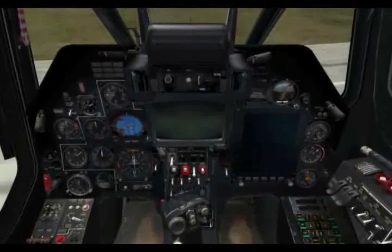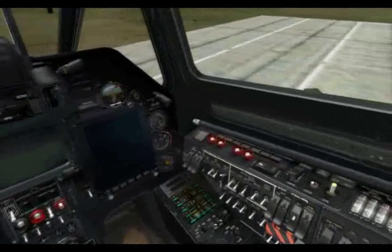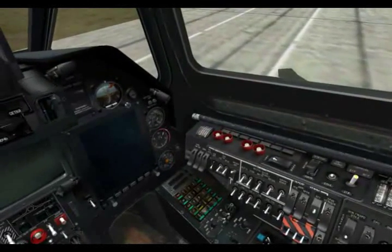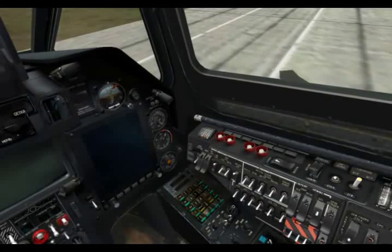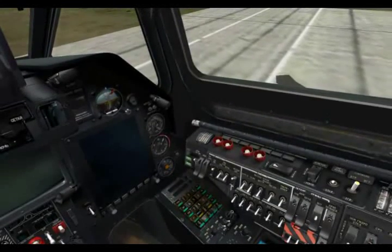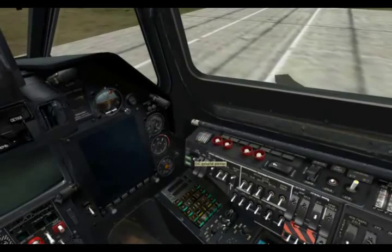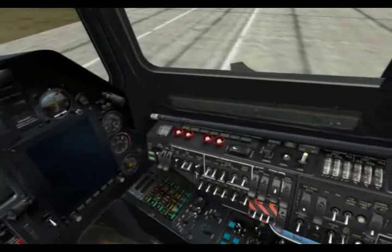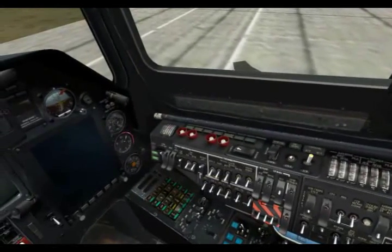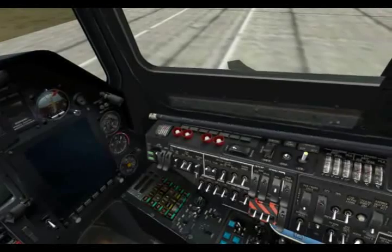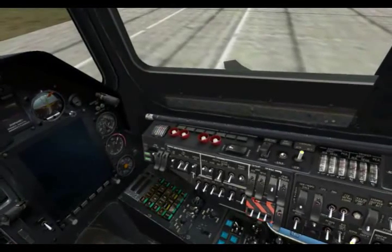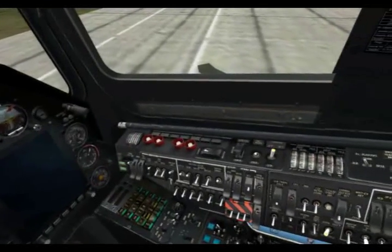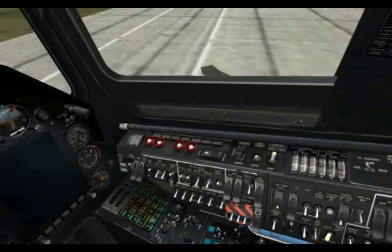With that done, we'll go ahead and get the helicopter started. The first thing we'll do is turn on the AC and DC external power. As you may notice, when we hover the mouse over a function, you will get an English tool tip to understand exactly what that is. Next, we'll go ahead and turn on the forward and rear fuel pumps. We'll enable the fuel gauge and test the fuel gauge.